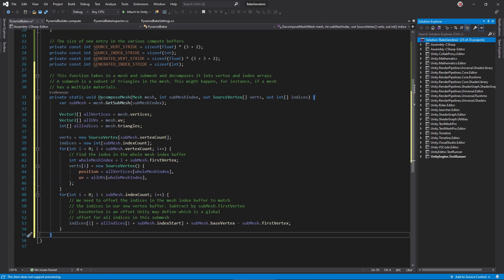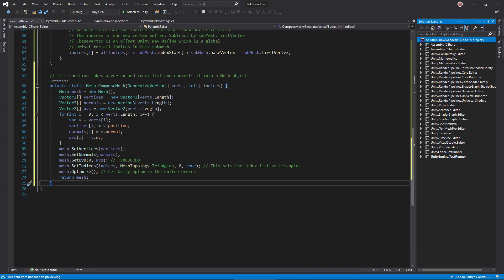Next, we'll need a function to decompose a mesh object into vertex and index buffers. I wrote this function to do that. It looks complicated, but it really just extracts a submesh's vertices and triangles from the mesh object, translating vertex data into our source vertex structure. Similarly, this function creates a mesh object from our generated vertex and index buffers.